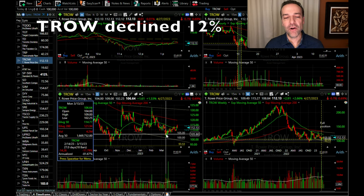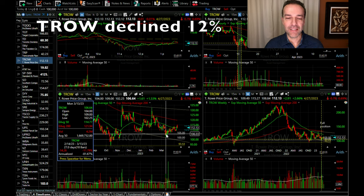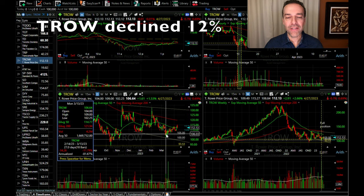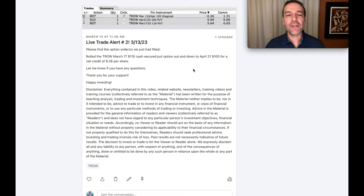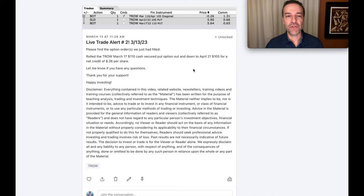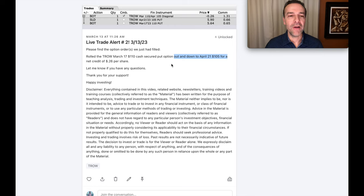We fast-forward on our daily chart to March 13th, the day we rolled this option. Notice that TRO is trading right at $106 per share. So our 110 strike price cash-secured put option was about $4 in the money. Here's the alert I sent out to my patrons as soon as I knew this trade went through. Notice that on March 13th, we rolled the TRO March 17th 110 cash-secured put option out and down to April 21st, 105.